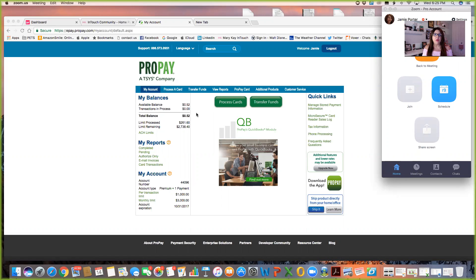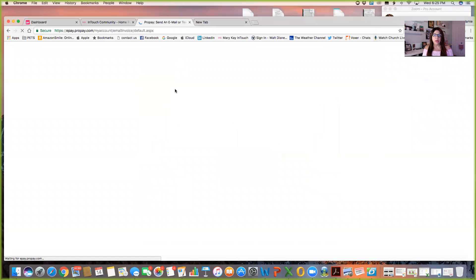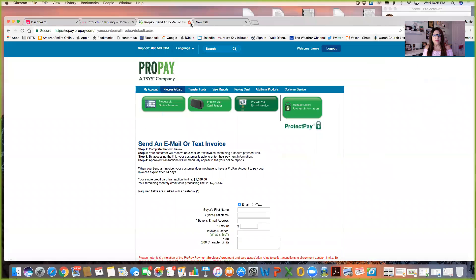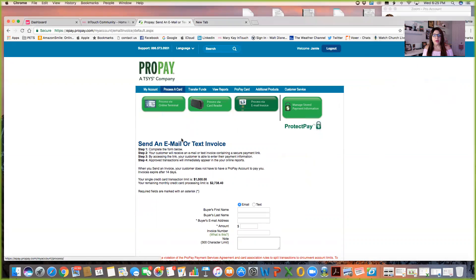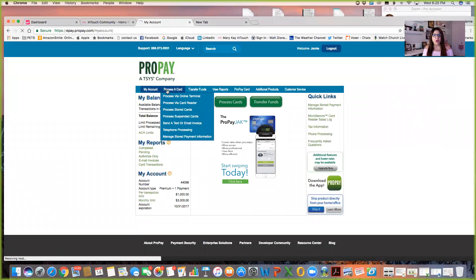And then obviously the amount that you're going to charge. You're going to log into your ProPay account via InTouch and then you're going to go over here to process a card. You're going to see here it says send a text or email invoice.